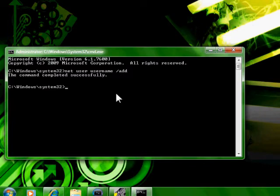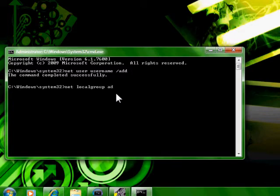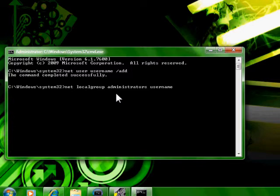Now to make that user an administrator, you're going to type net local group administrators, make sure you spell it right, username, add.